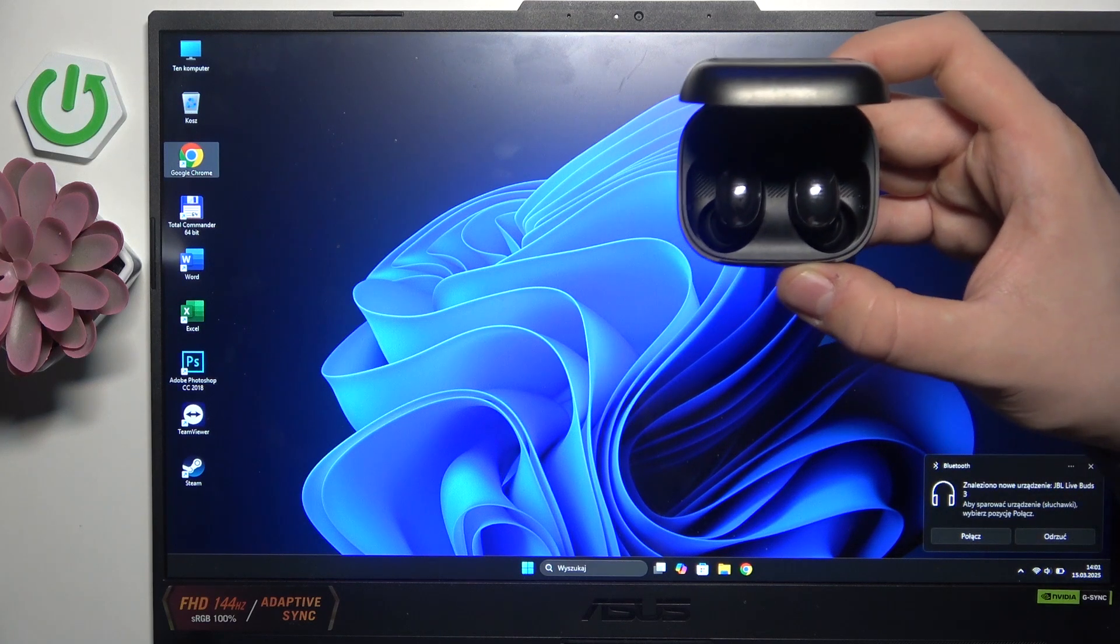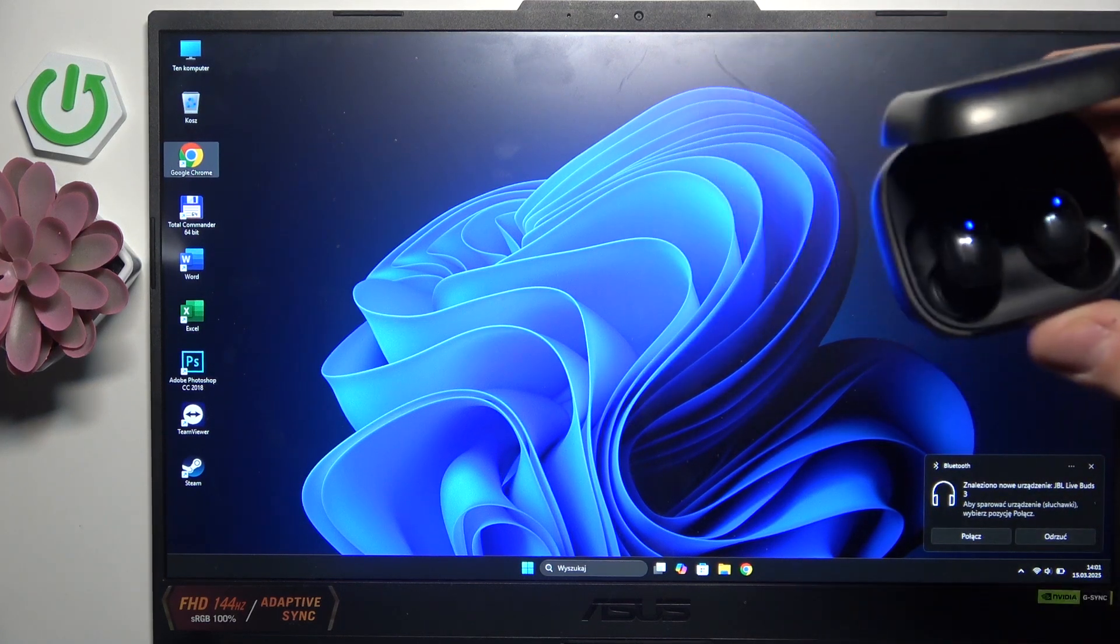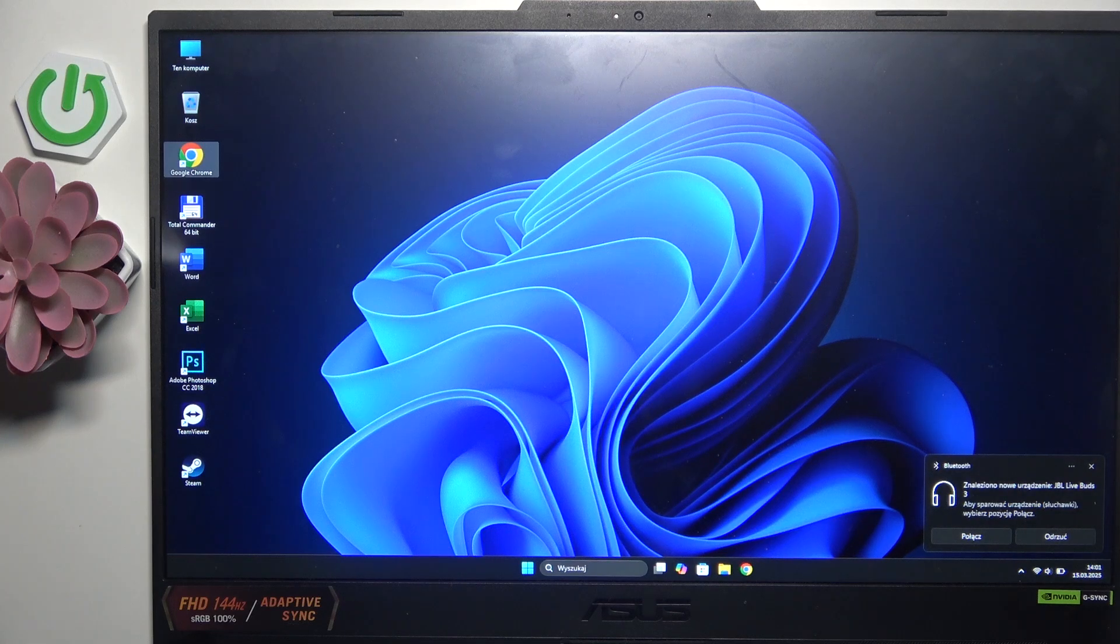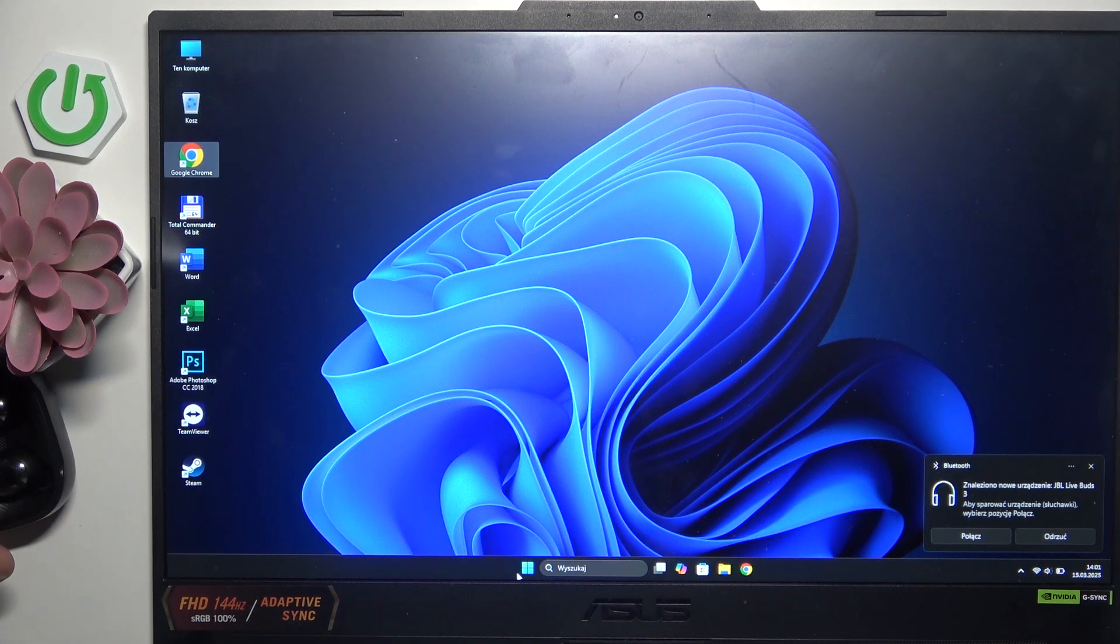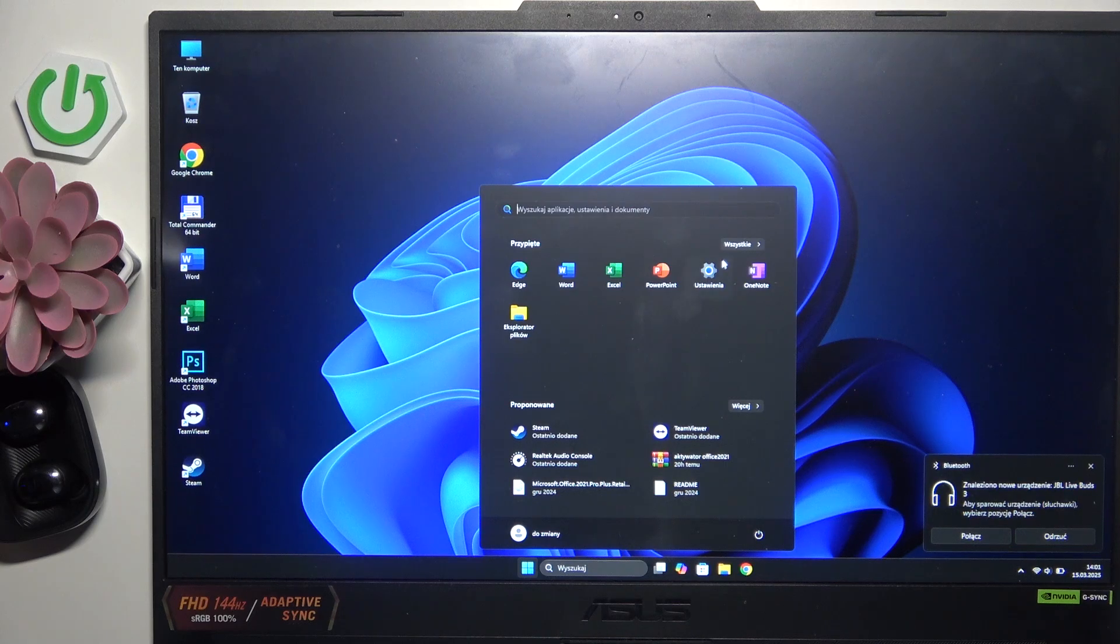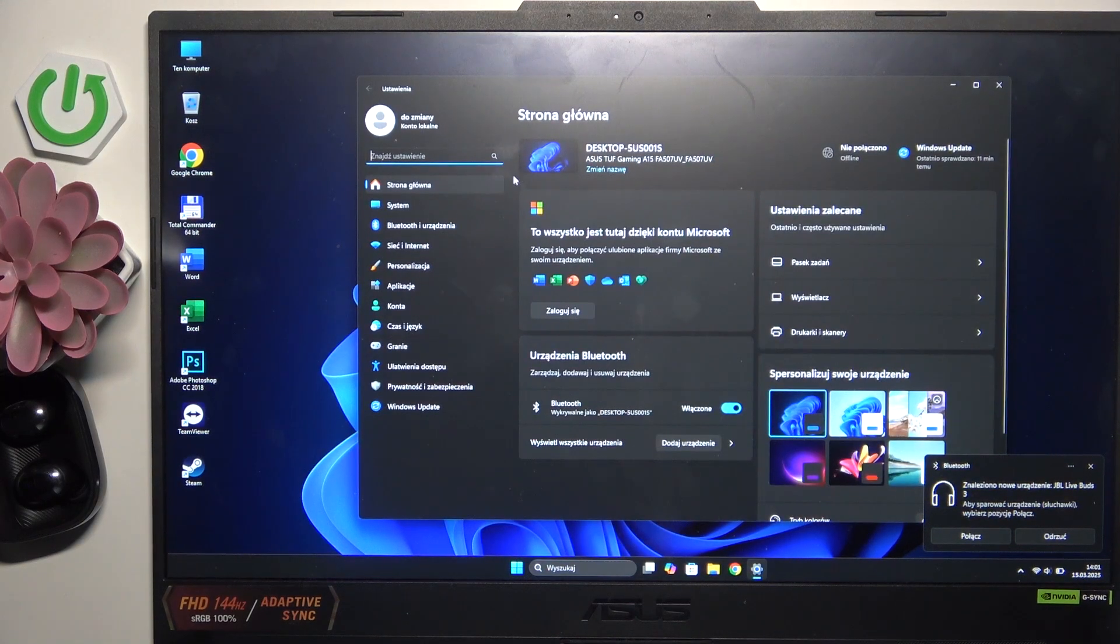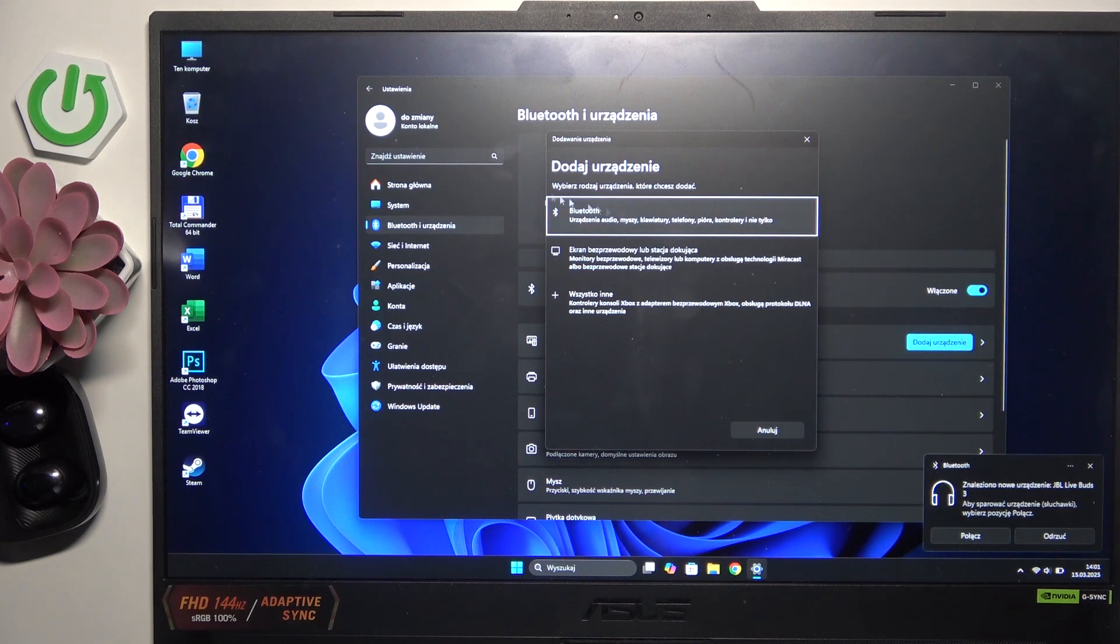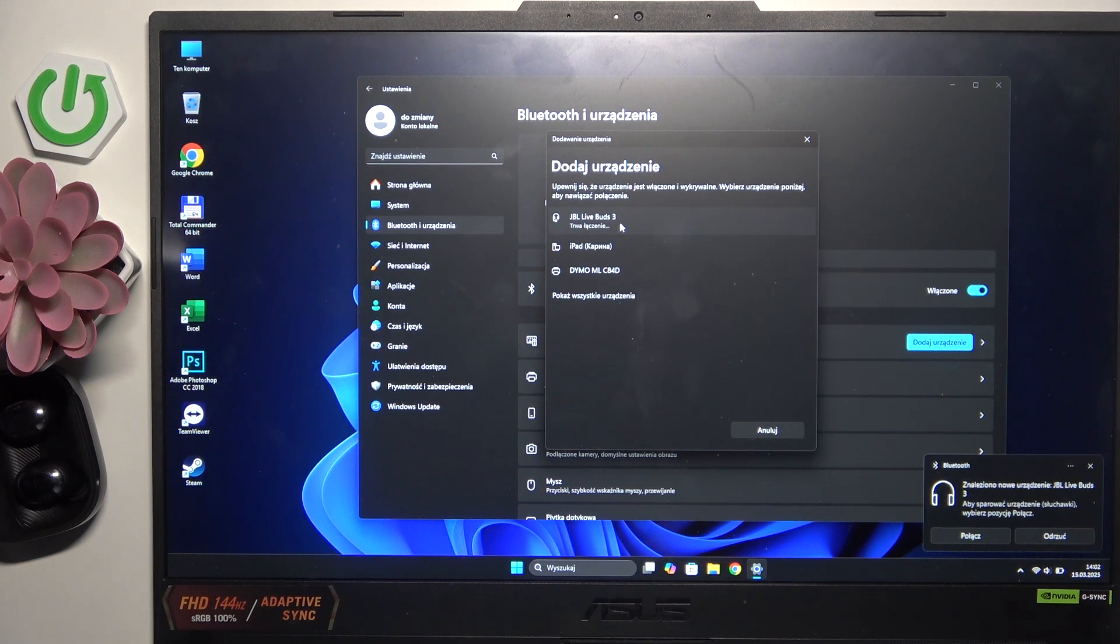Now as you can see we are in pairing mode and now we have to enter our Windows icon and settings. Here we have to go into Bluetooth and devices, click add device on this plus, Bluetooth and here we have to tap on our headphones.